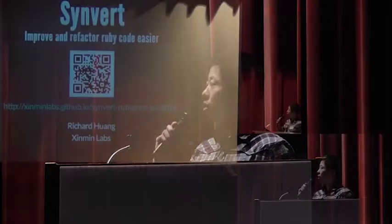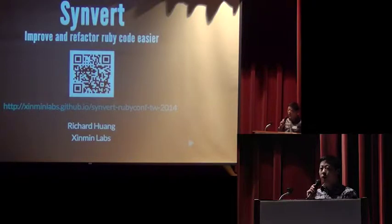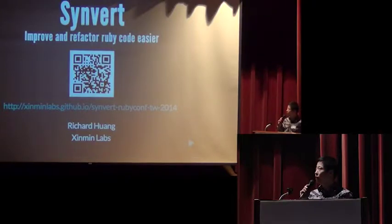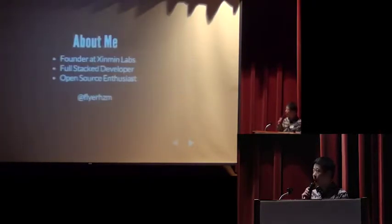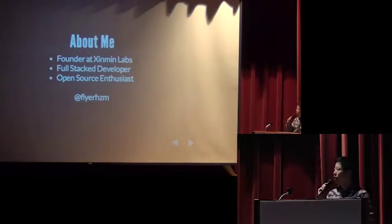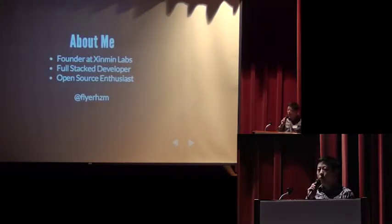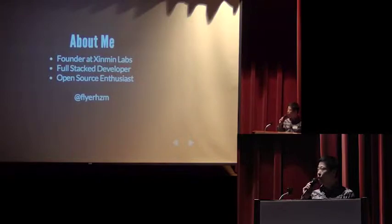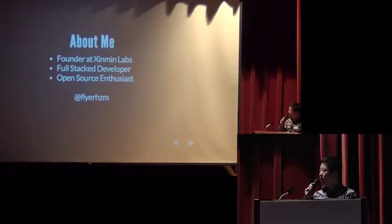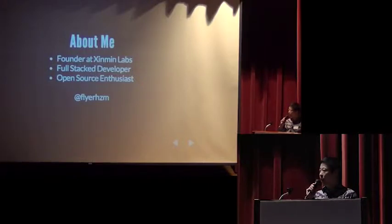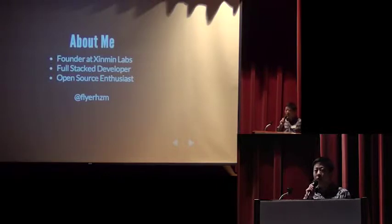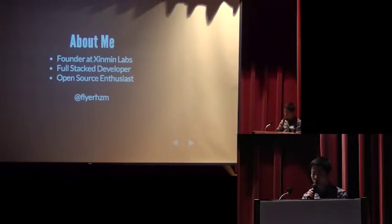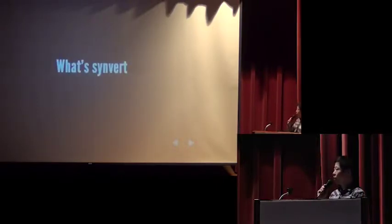Hello everyone, I'm Richard. Today my topic is Synvert, improve and reflect your Ruby code easier. About me, I'm the founder of Ximing Labs. We build web and mobile applications. I'm also a full-stack developer and an open-source enthusiast, aka Flyer HD, and you can find me on GitHub, Twitter and other social networks.